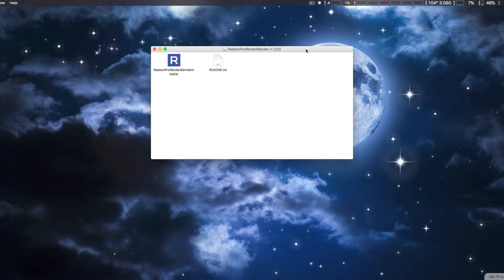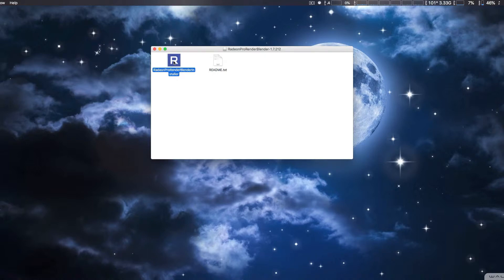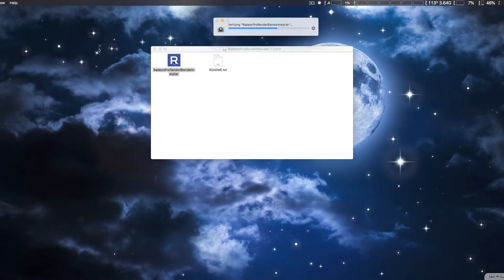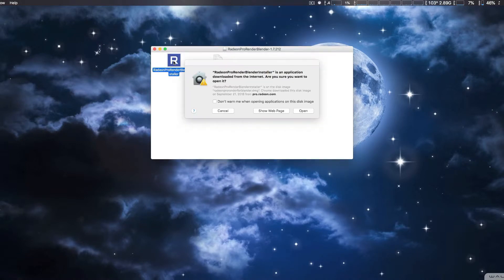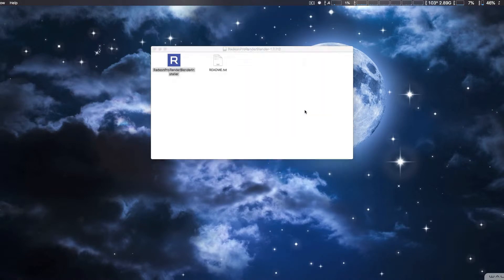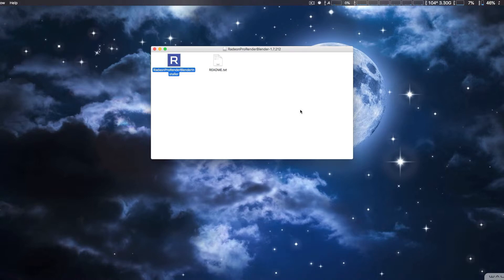And once you download the plugin, we're going to go ahead and start it up. It'll just take a second to pop up here. Now, we already installed it previously, but we're going to go ahead and do a reinstall just to show you. I did have a few problems. It might have been internet connections.